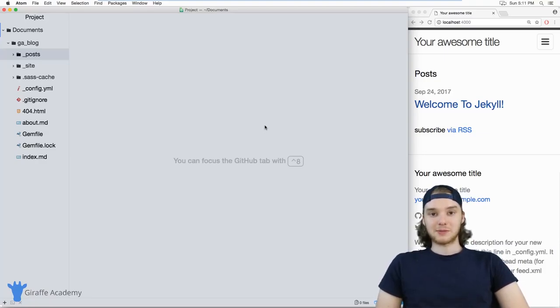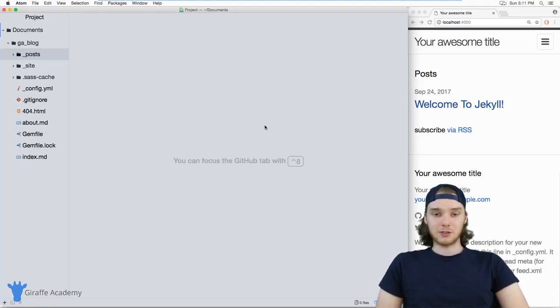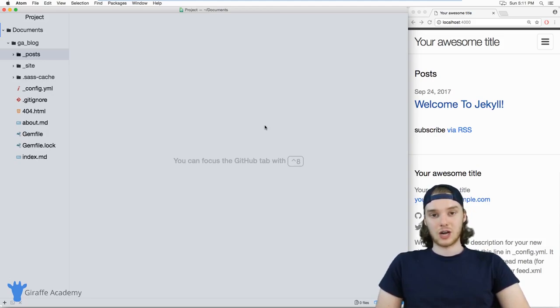Hey, welcome to Draft Academy. My name is Mike. In this tutorial, I want to talk to you about using layouts in Jekyll.